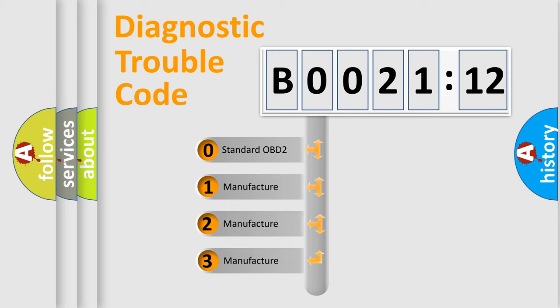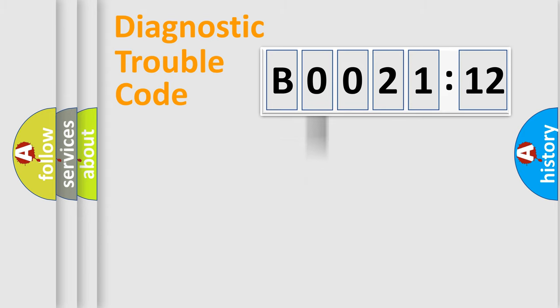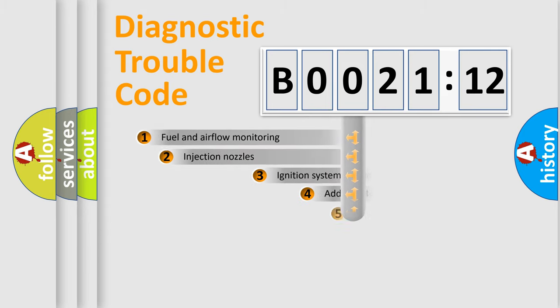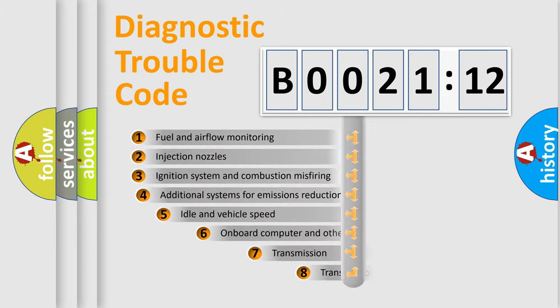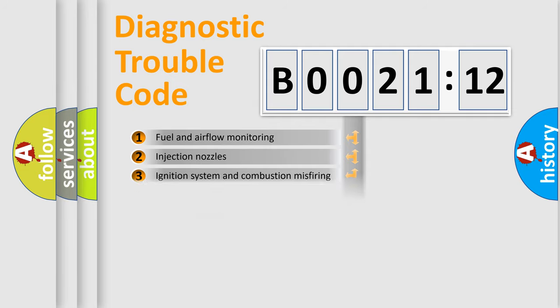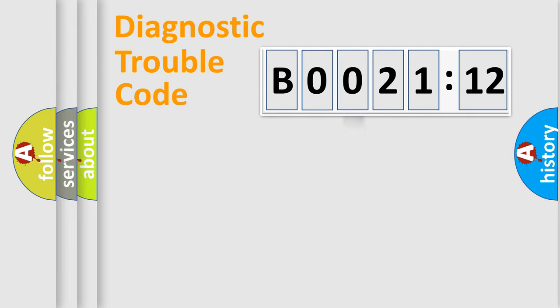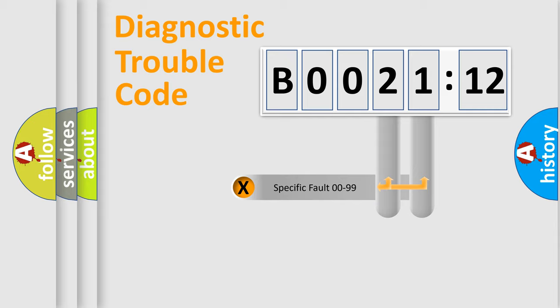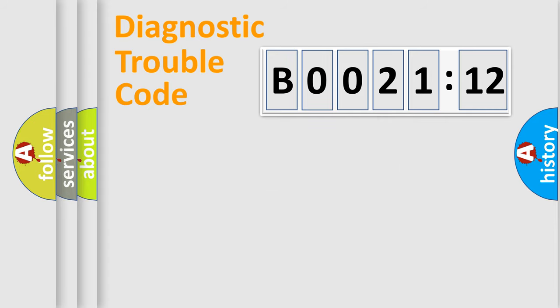If the second character is expressed as zero, it is a standardized error. In the case of numbers 1, 2, or 3, it is a more prestigious expression of the car-specific error. The third character specifies a subset of errors. The distribution shown is valid only for the standardized DTC code. Only the last two characters define the specific fault of the group.